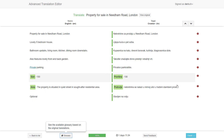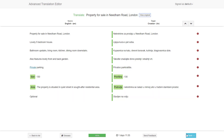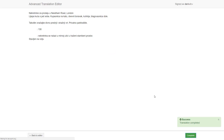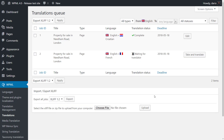When you are done, click finish. You will see a simple preview of the translated content and then click the complete button. This finishes the translation job and returns you to your site's admin.